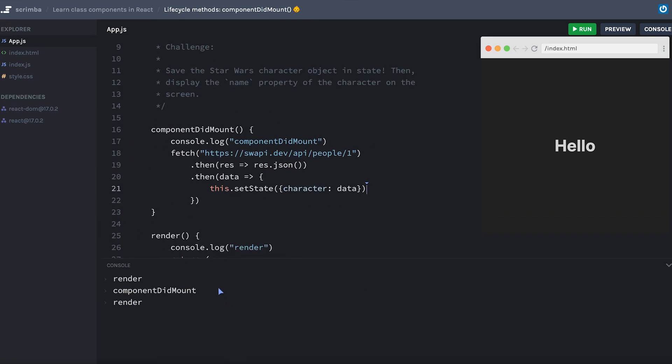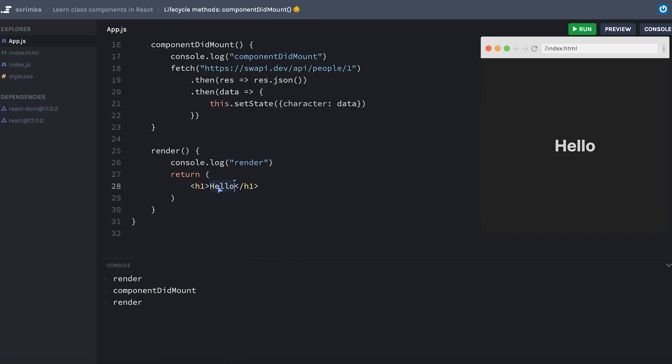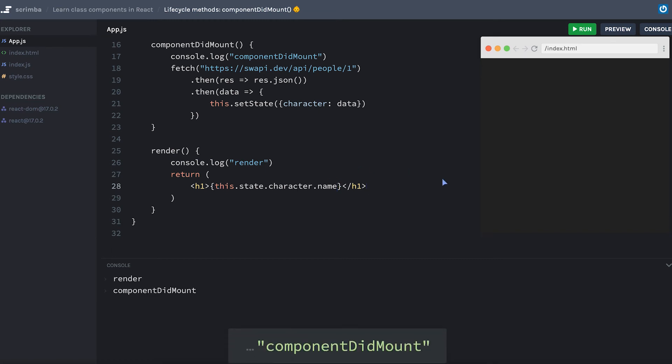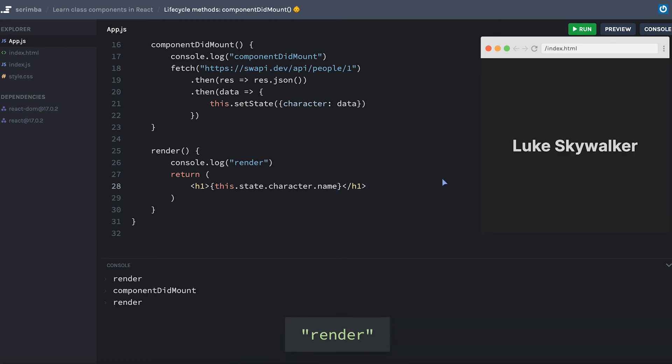Now that our state is actually accepting this new data that we're getting from the API, all we have to do is update Hello to say it should be this.state.character.name. Let's hit refresh. Again, there was a little bit of a pause while we were waiting for the data to come back from the API, but once the state was updated, it re-ran the render method which now had a different value for this.state.character.name, and thus our page actually updated.